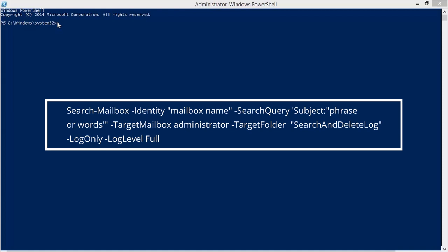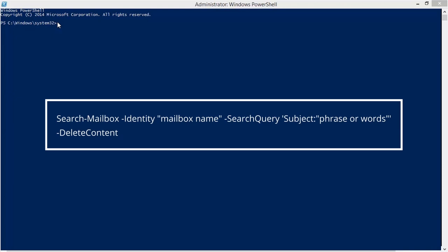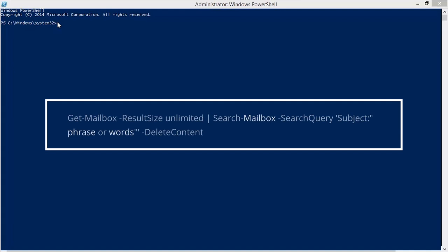Now the combined cmdlet for the search and deletion of specific messages in mailboxes. To permanently delete the messages from all mailboxes after the search, run this command.